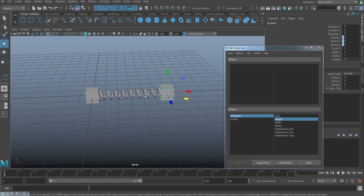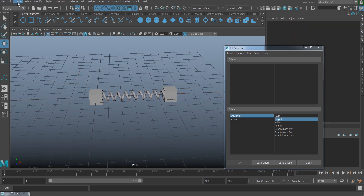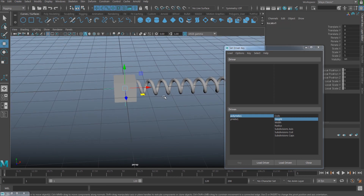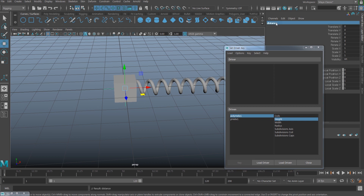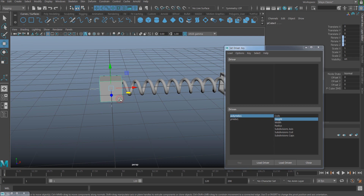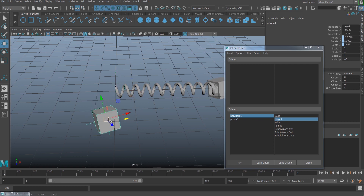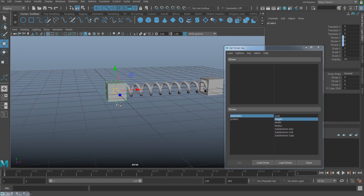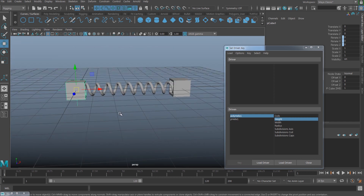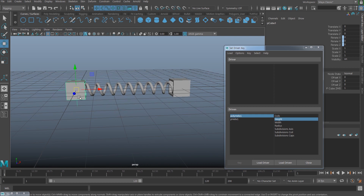Instead, what I'm going to do is get the distance between those two cubes — no matter how I move both of them, I'm going to get the distance. So what you can do here is create a locator and parent it to this cube. Select the new locator — by the way I'm going to name this 'distance' because this is only going to get the distance between those two — then shift-select the cube and hit P, so the locator is parented to that cube and moves together with it.